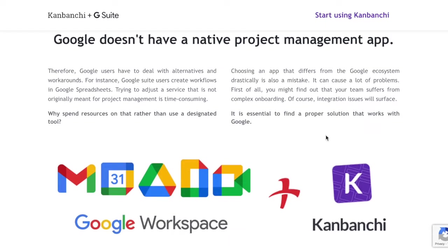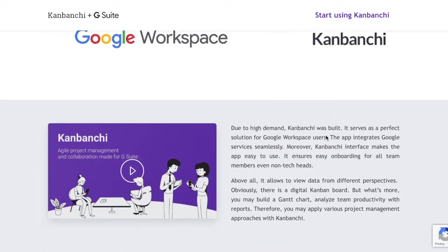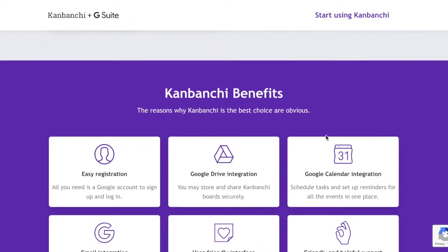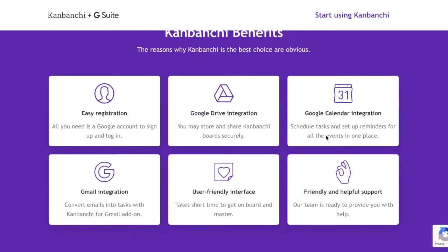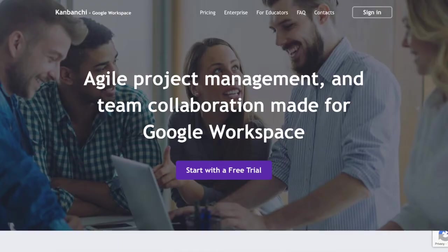If you are a Google Workspace user then you will love Kanbanchi. Kanbanchi is the best task management app that has built-in integration with your Google Workspace. The app comes with awesome features that help you visualize your organization activities in a structured way.